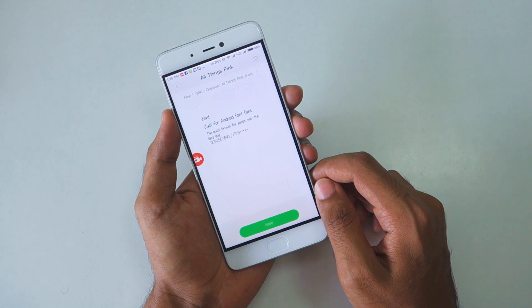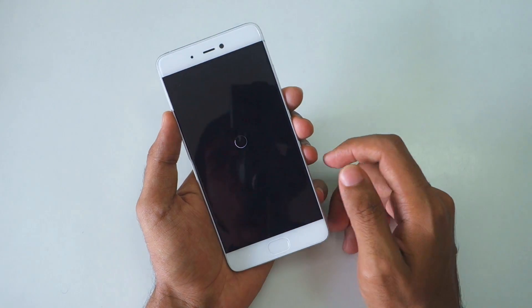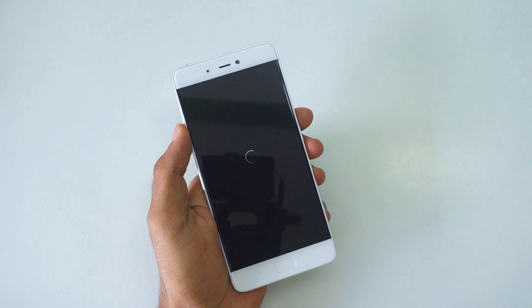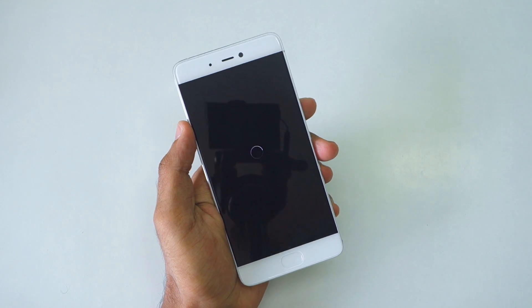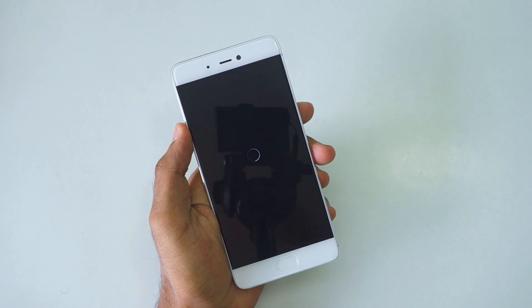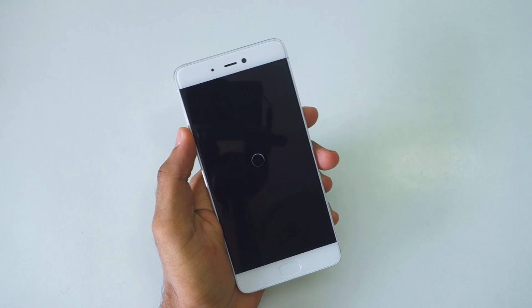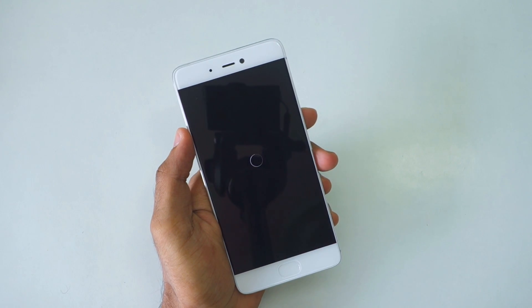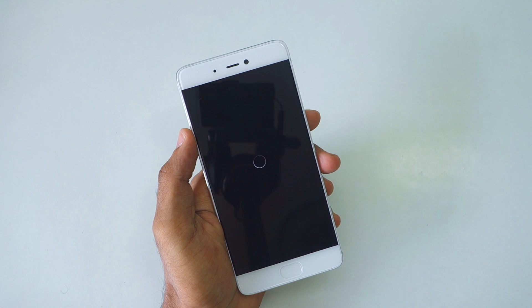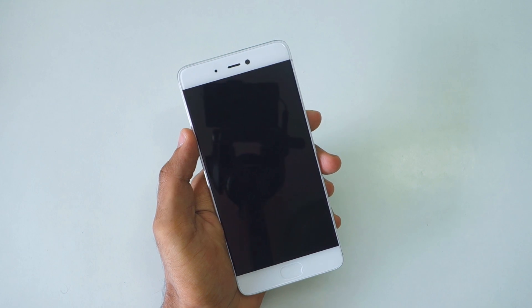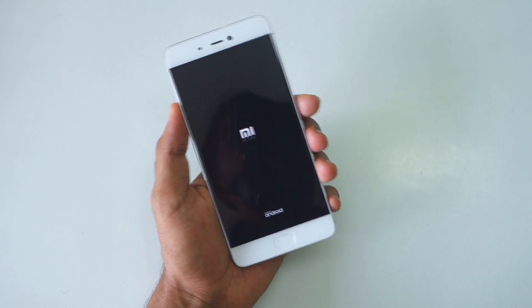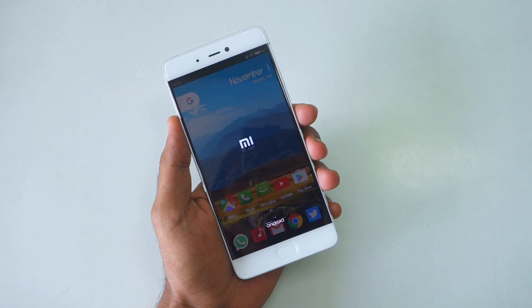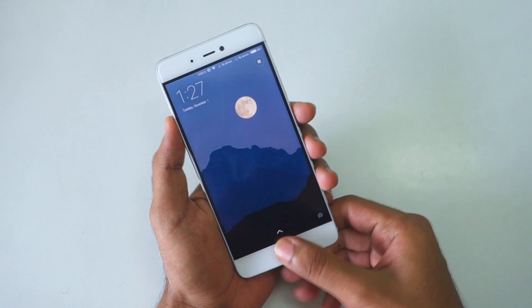This method is going to work on all MIUI devices. It doesn't matter if it is running on Android KitKat, Android Marshmallow, or Android Lollipop. It is going to work for sure. This method is completely working as of November 2016.